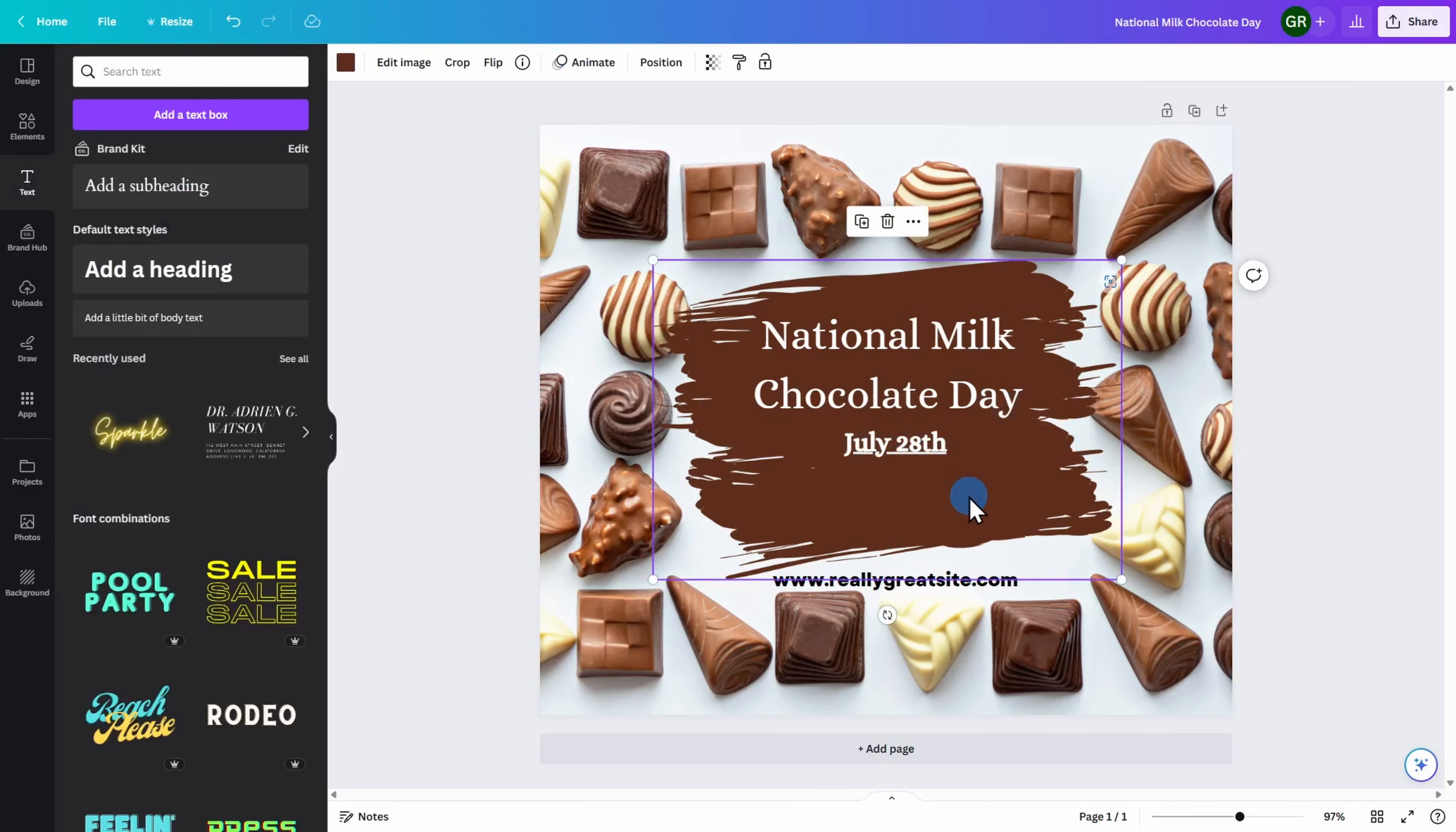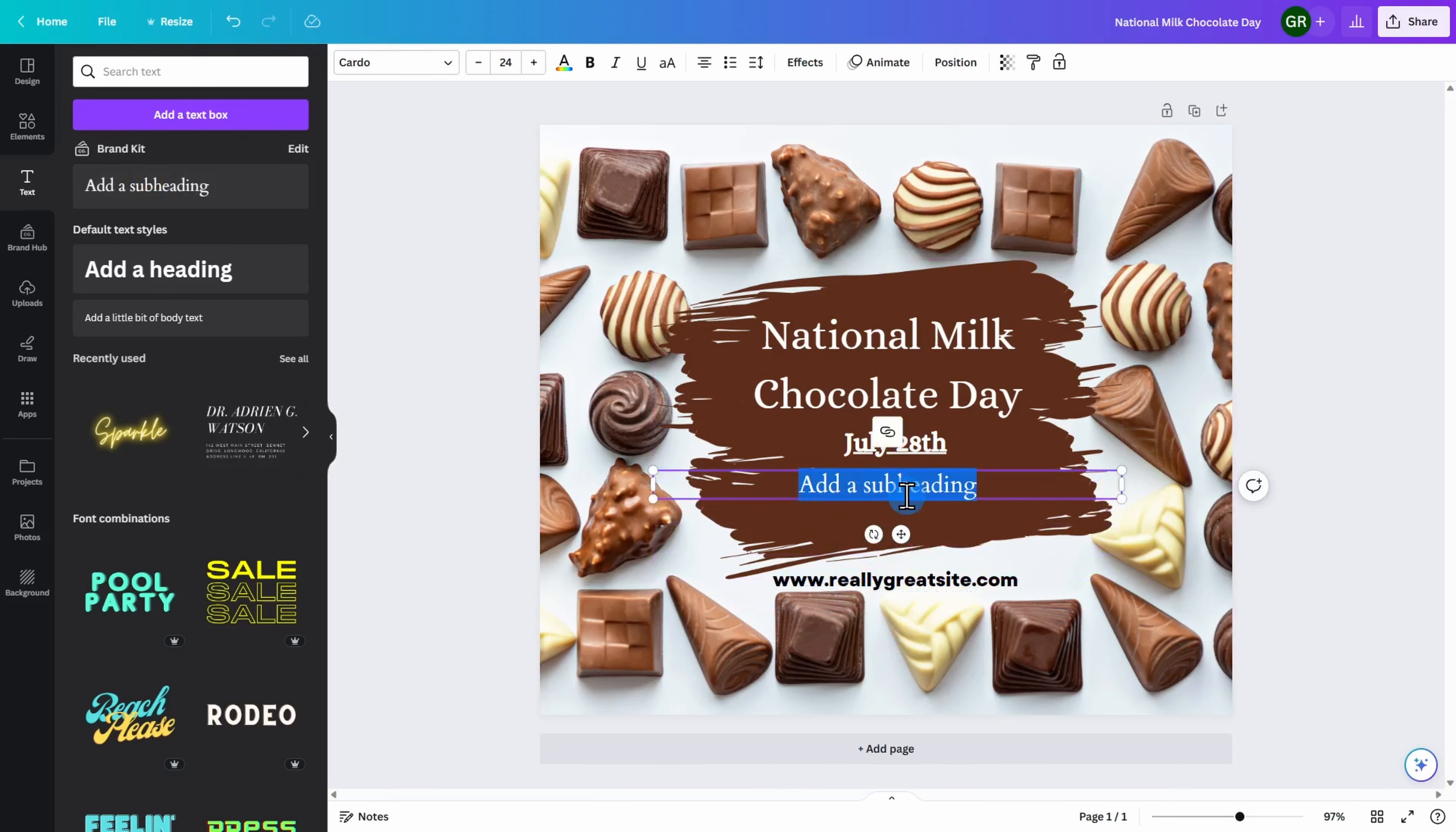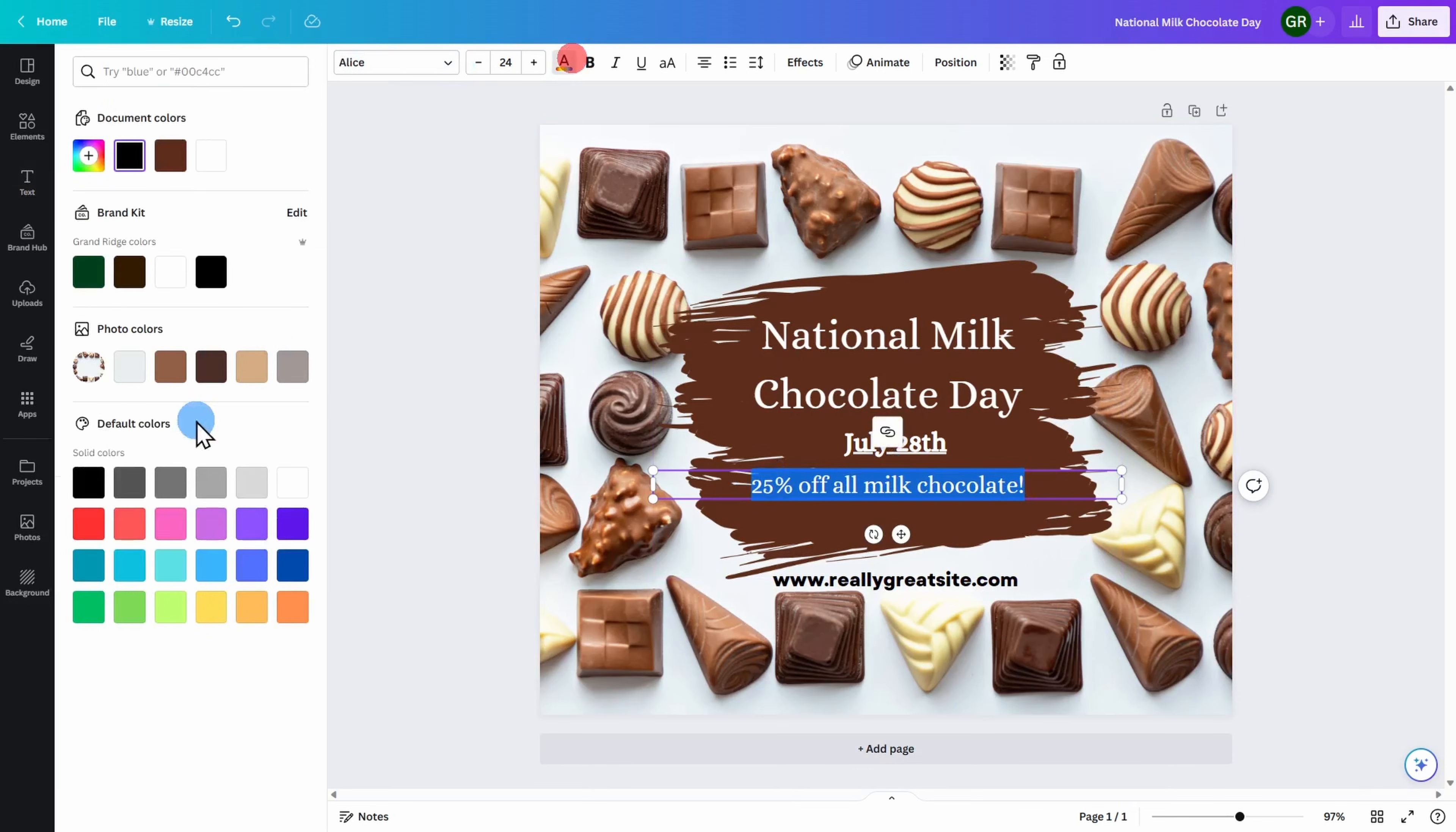I also want to include what my offer that day is going to be. I'm going to add an additional subheading. Highlighting it, I can go ahead and quickly enter what my message is, and then adjust the text, the size, and the color if I wish.